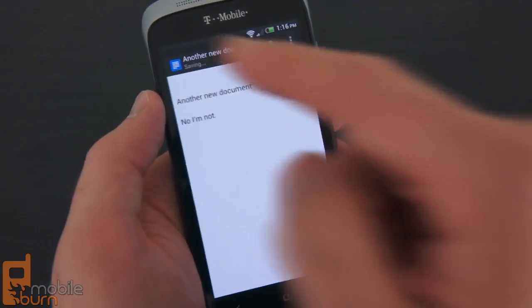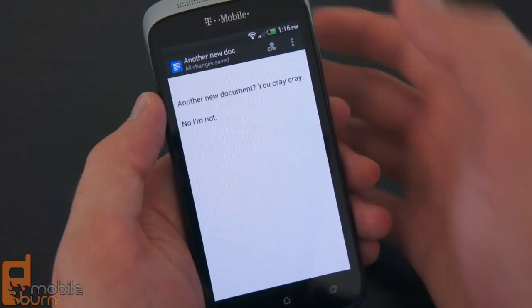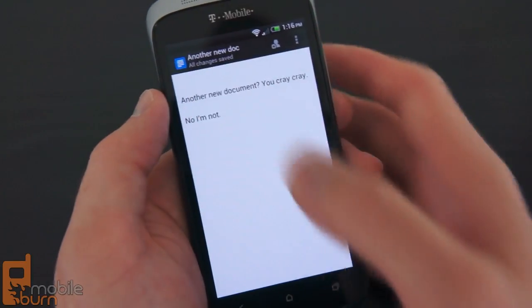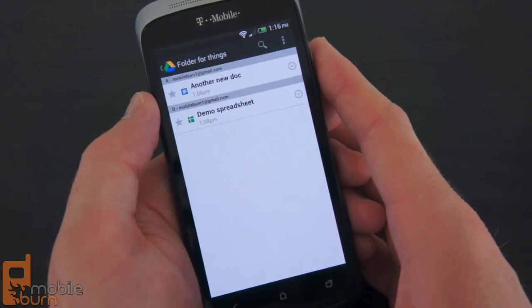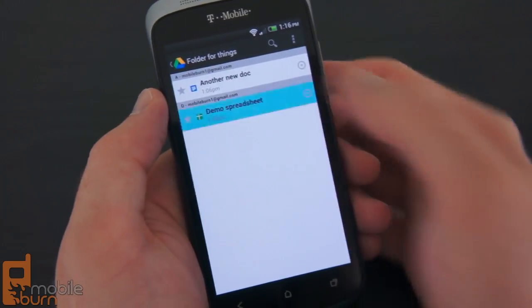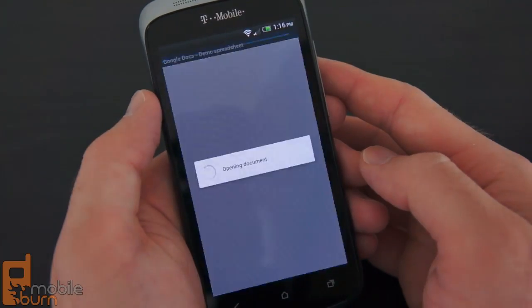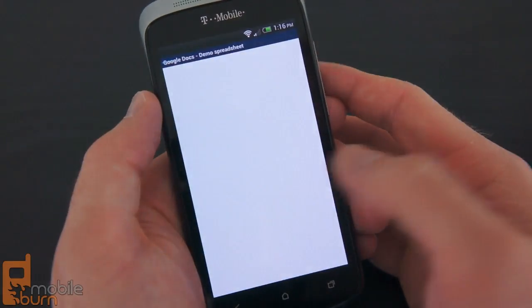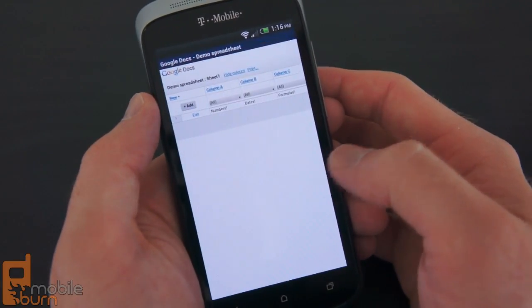It saves and then it's available on your Google Drive account regardless of what device you're on. We've got a demo spreadsheet here as well - documents, spreadsheets.